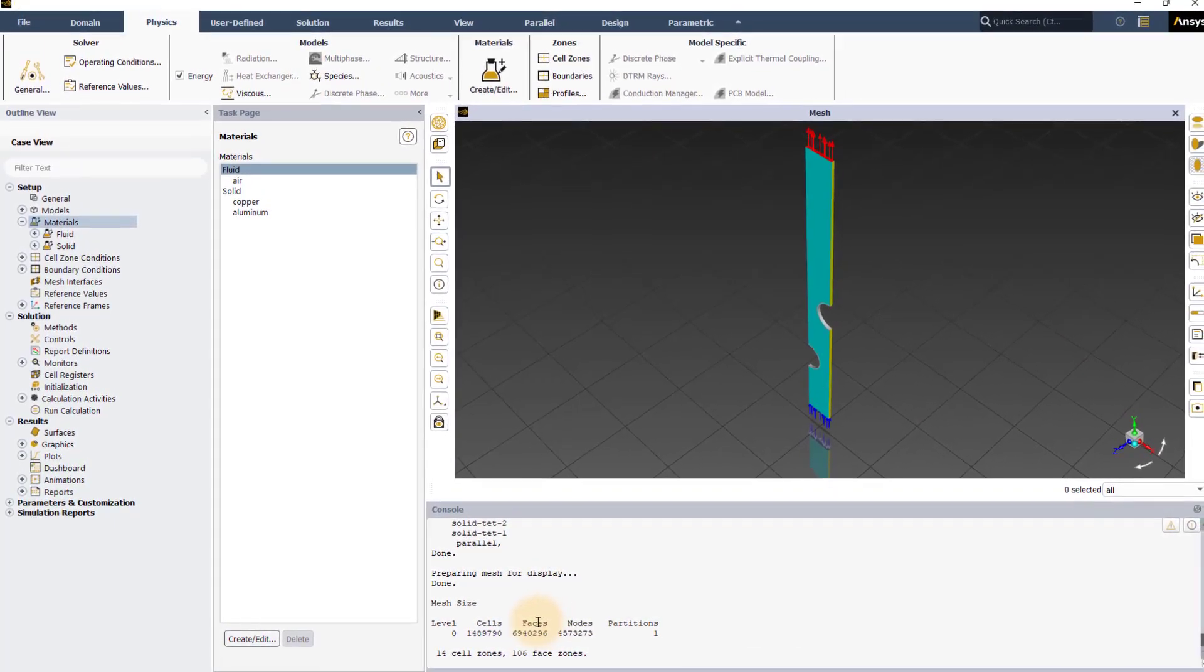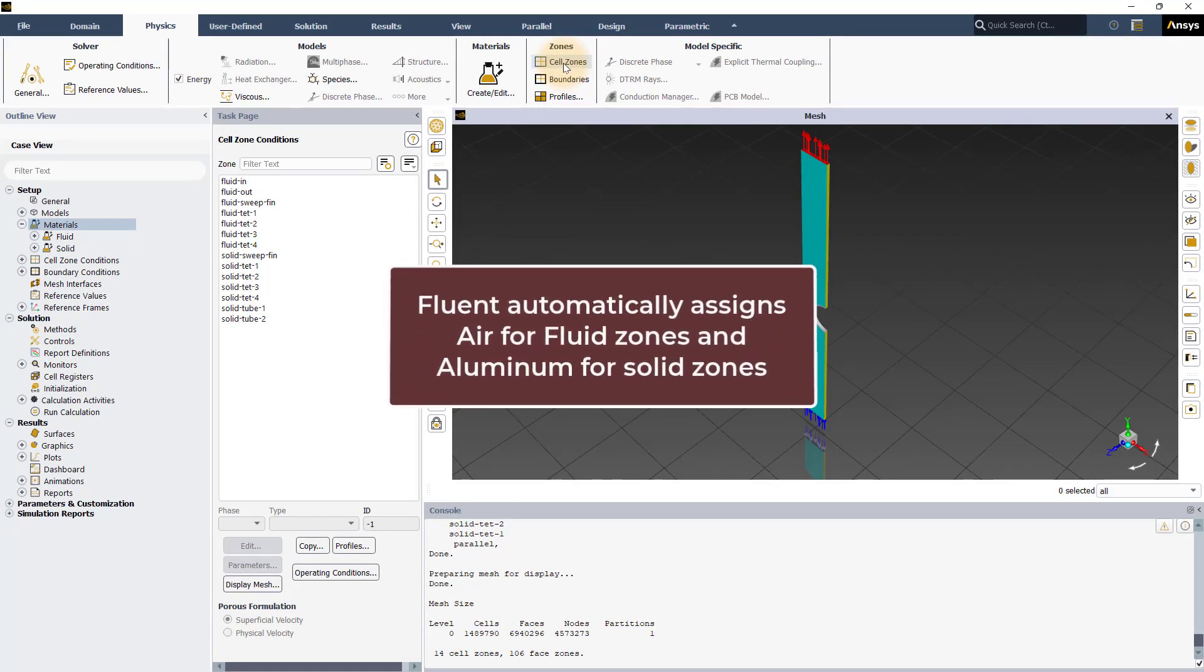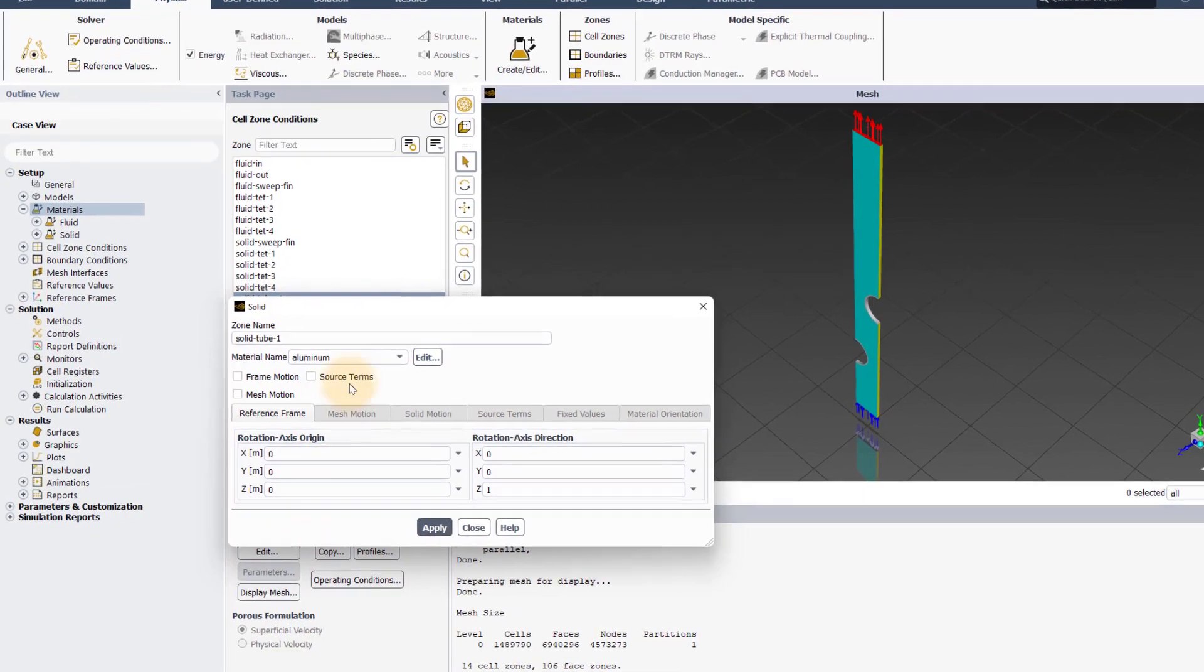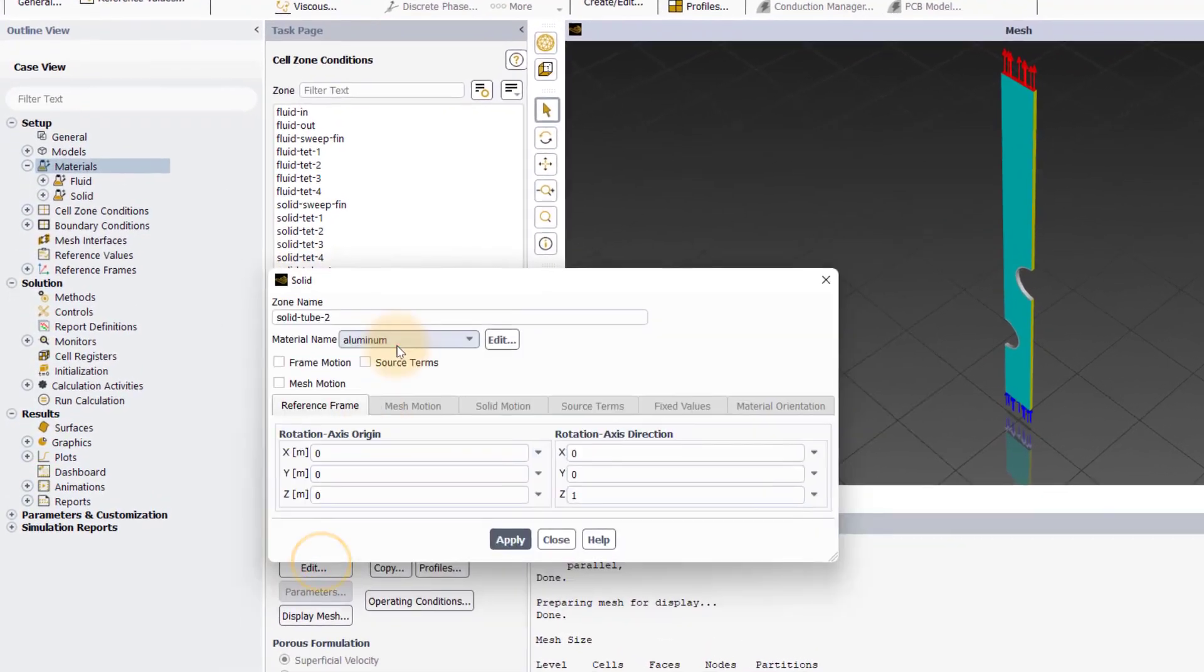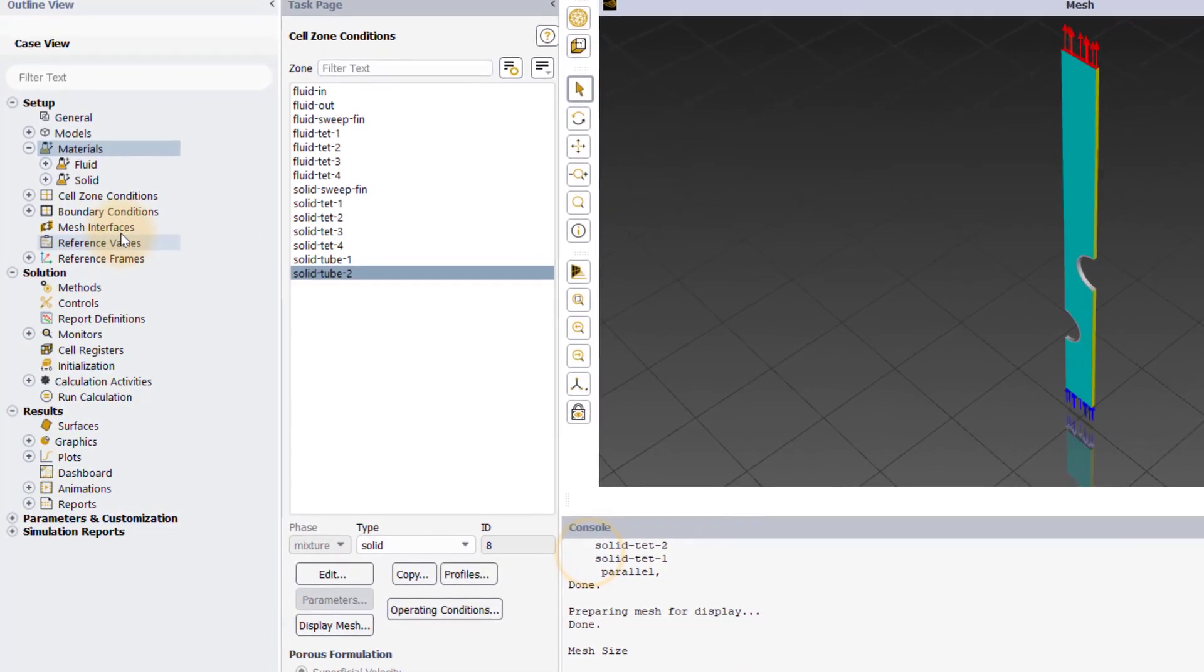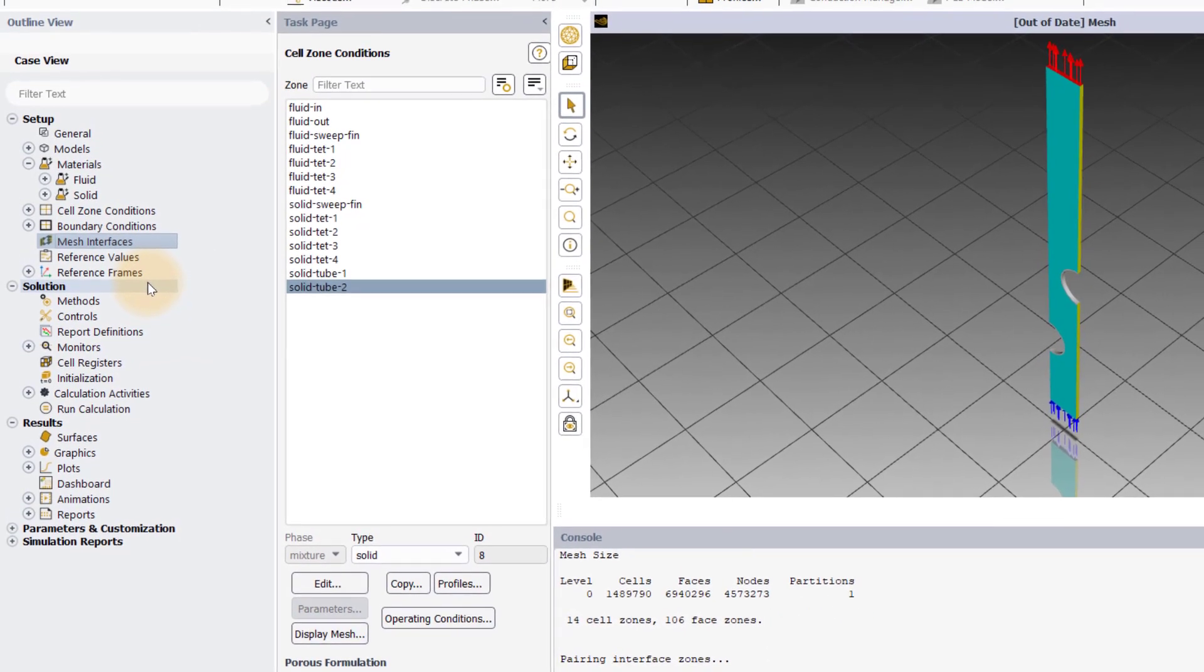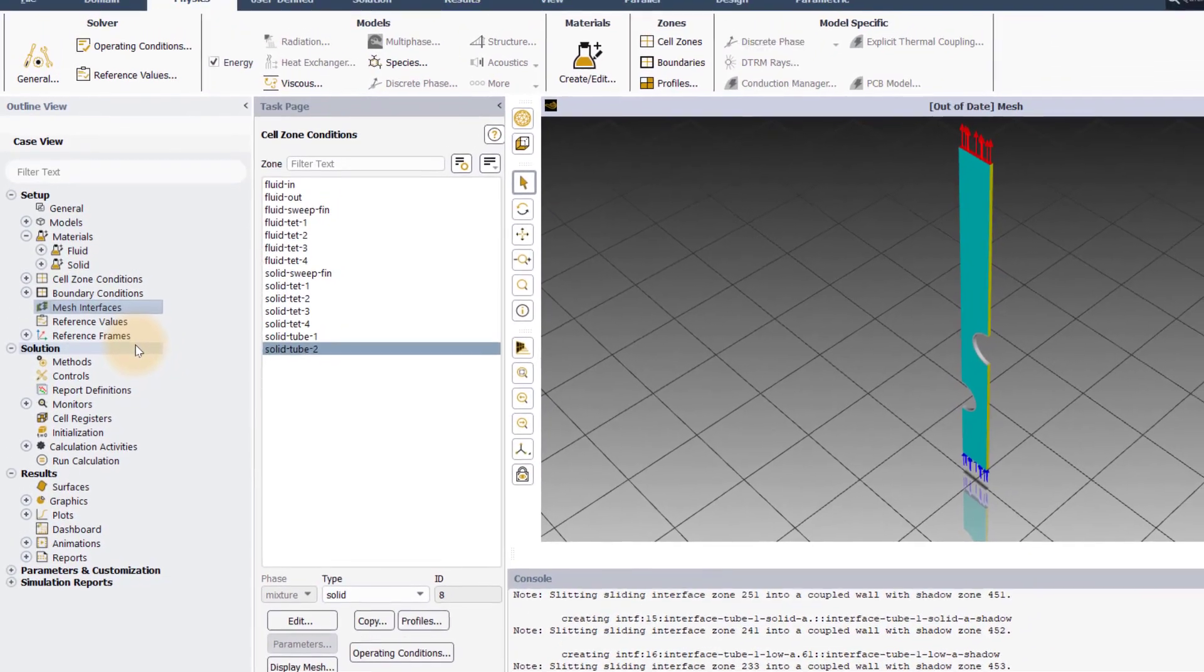Next, in the physics tab, click on the cell zones. For the fluid and solid zones, Fluent automatically assigns air and aluminum respectively. But for copper tubes, we have to manually assign copper material. Double click on solid tube 1 which opens up a window. Set the material name to copper and click apply. Do the same for solid tube 2. Then, create mesh interfaces for the entire geometry by right-clicking on mesh interfaces in the outline tree and selecting auto-create. Fluent GPU solver supports the use of static non-conformal mesh interfaces.